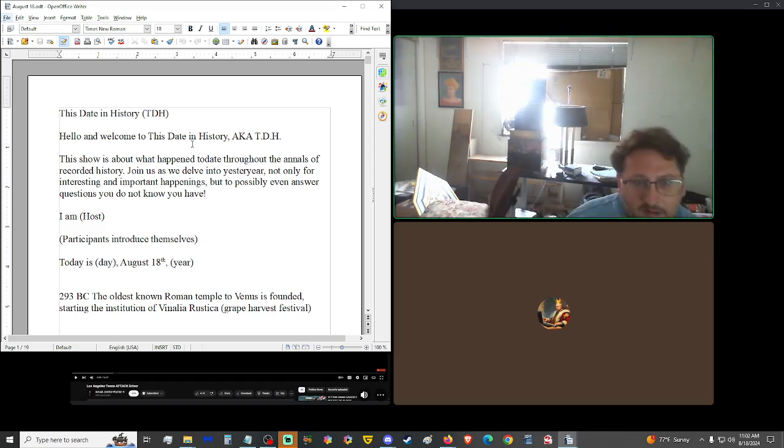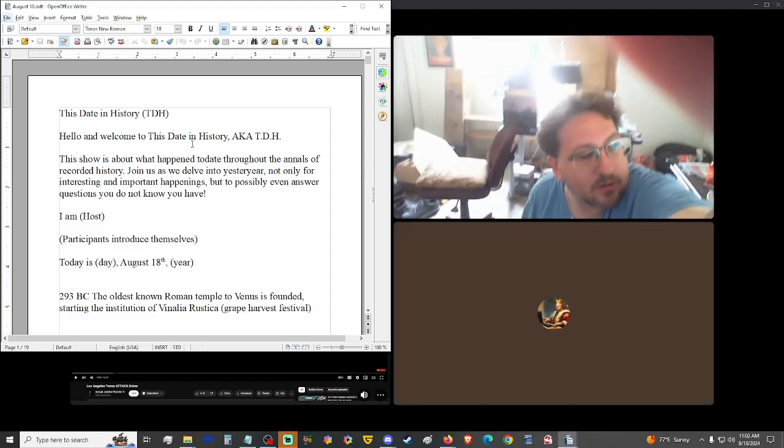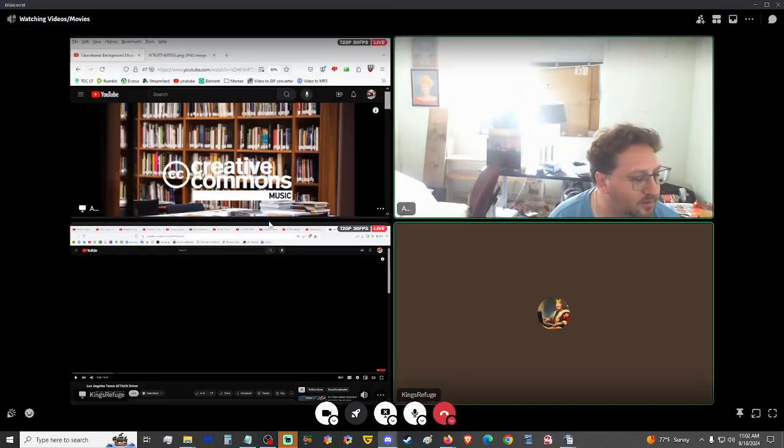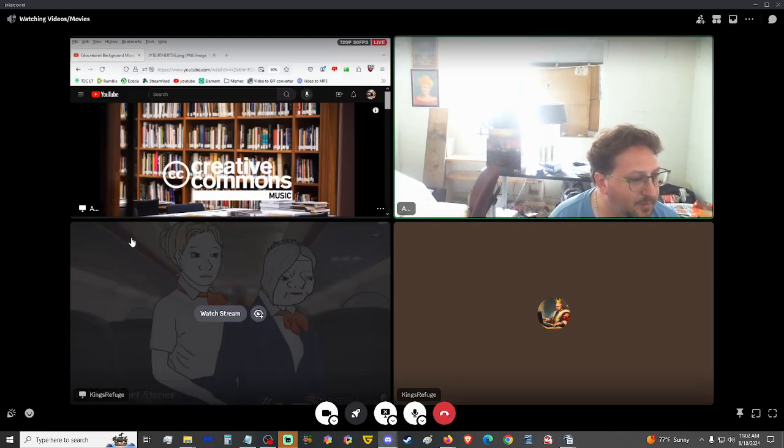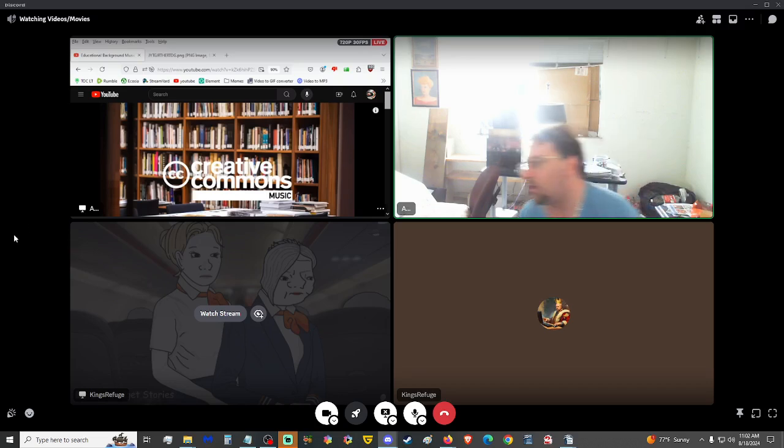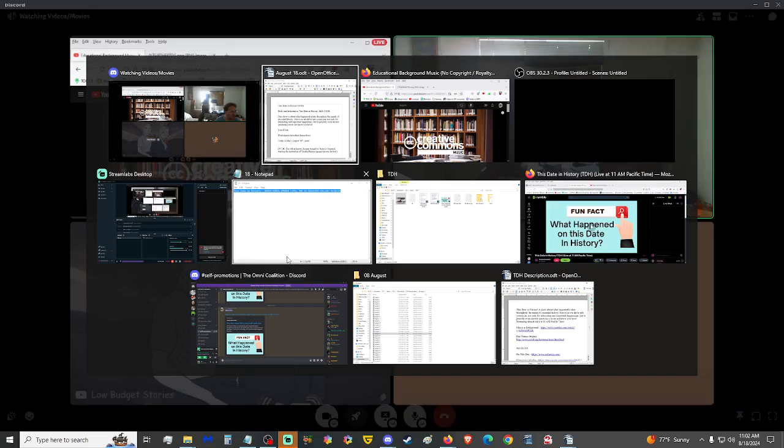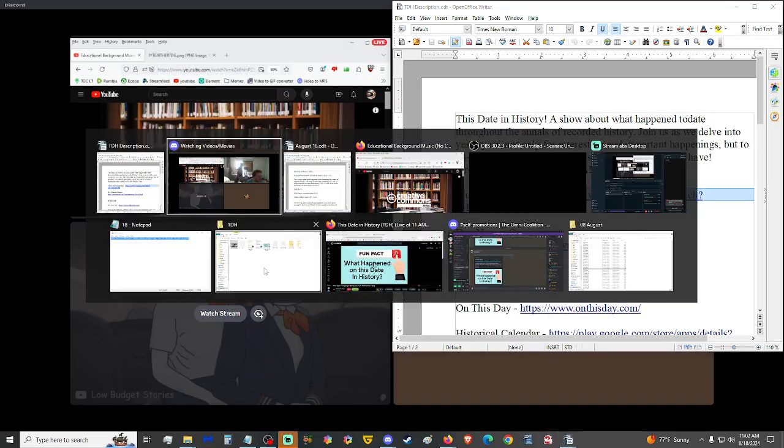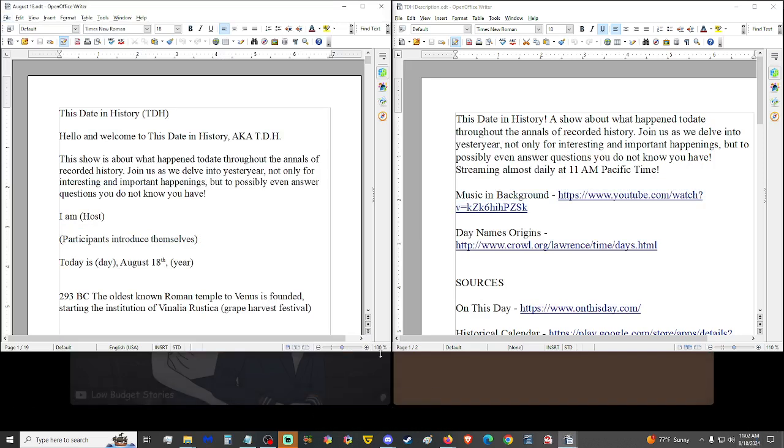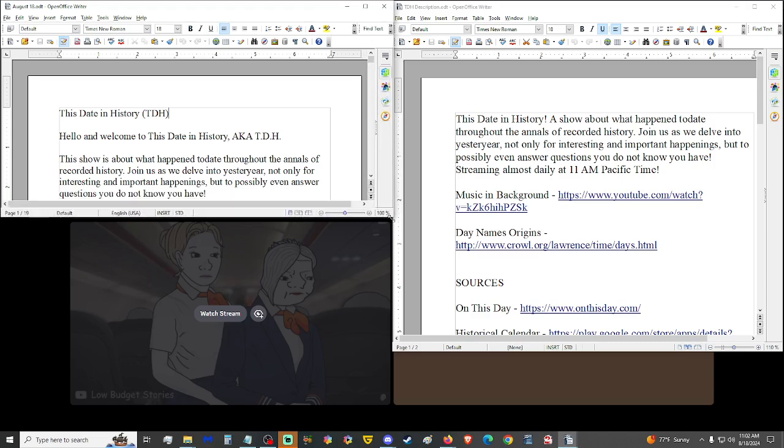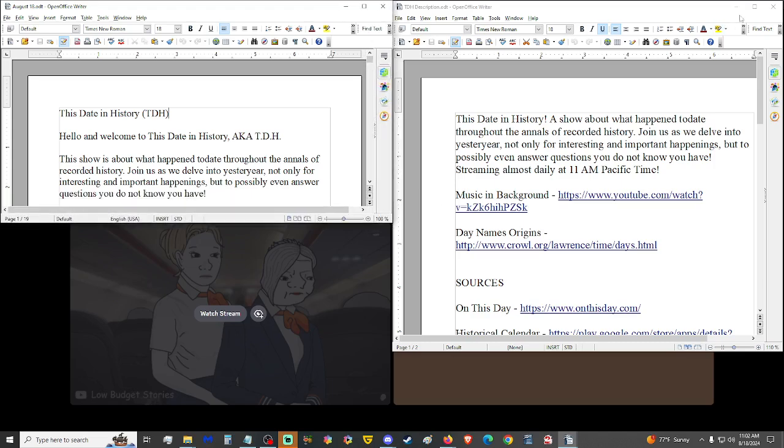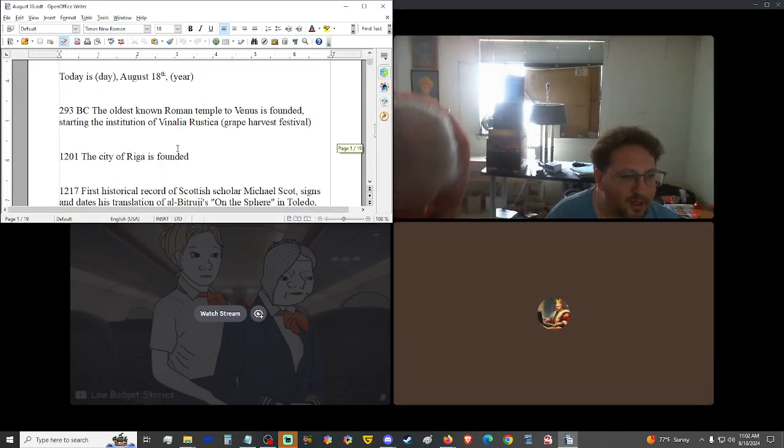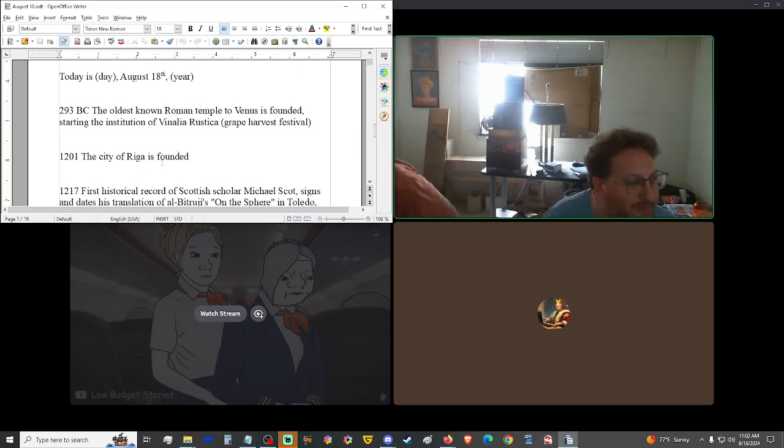I am A.O. Xander. King's Refuge. Where'd Connor go? I guess he's not here. And we, hopefully, sooner rather than later, will be joined by the Golden Loon. And of course, you viewer are you. Thank you very much for coming in and watching us. Today is August 18th, 2024. I'm off by a decade. 2014, what the hell? Where did that come from?